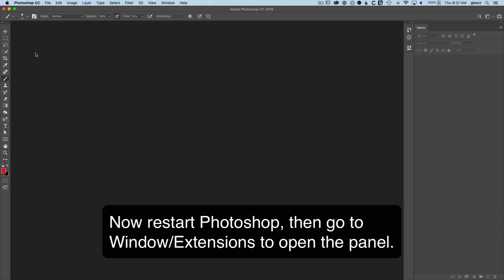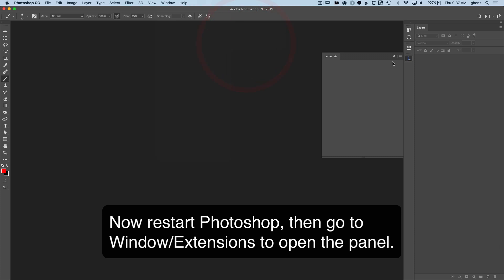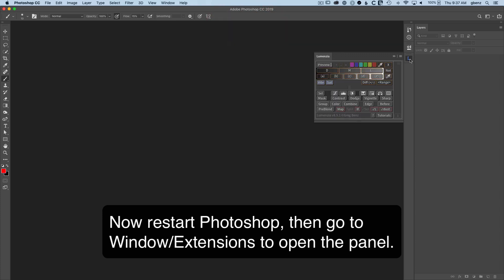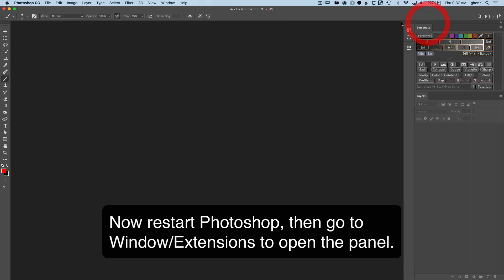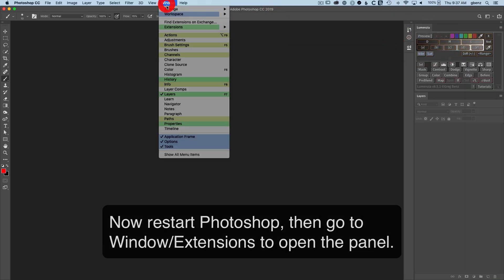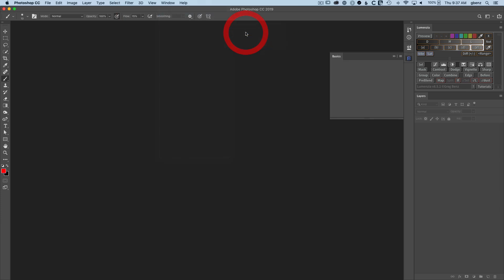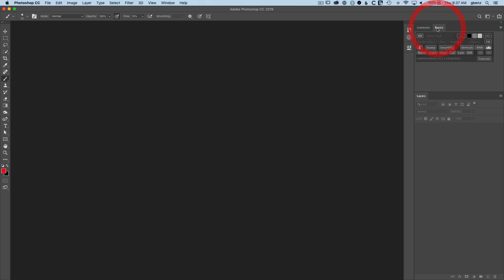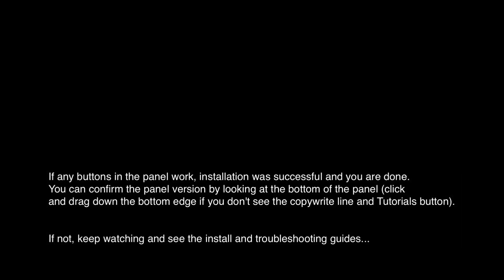Once we've restarted Photoshop, look under Window Extensions, and this is where you'll find all your software. I can just click on it, and I can click and drag to put it where I want it within the Photoshop interface. I'm going to go back to Window Extensions Basics to grab the Basics panel because they are installed as two separate panels. But I'm now done with the installation.